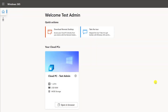Hey, what's up everybody? This is Brandon Lee with Virtualization How-To, and I wanted to do a quick overview video today on Windows 365. What is it? What are the options? And why would you want to use it?